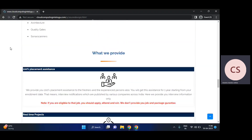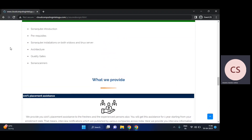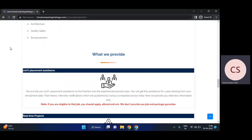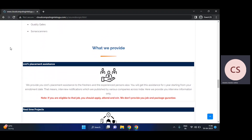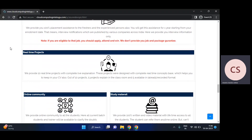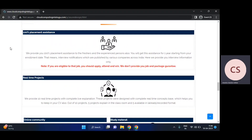Apart from the course content, we have real-time projects — different kinds of projects for each resource. At the same time, 100% placement assistance is provided. We'll also have mock interviews to understand your capabilities.